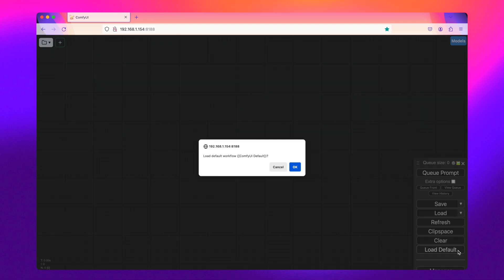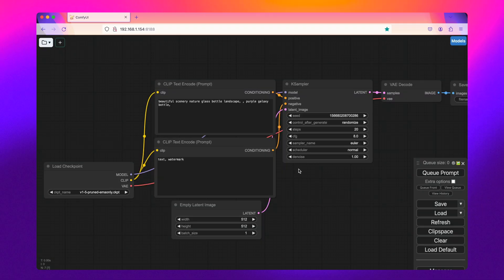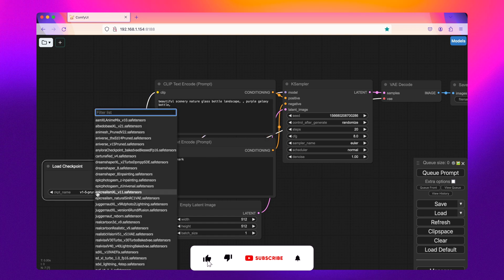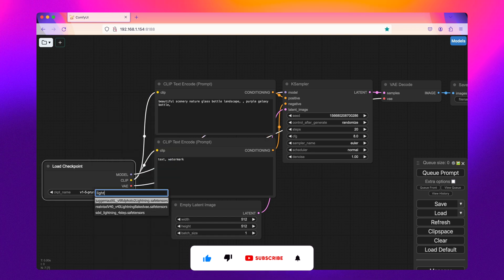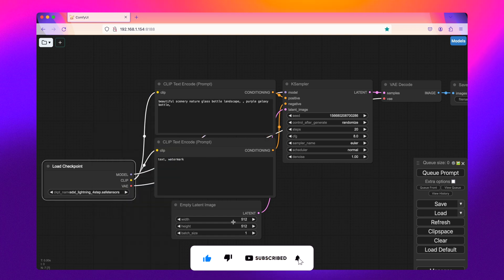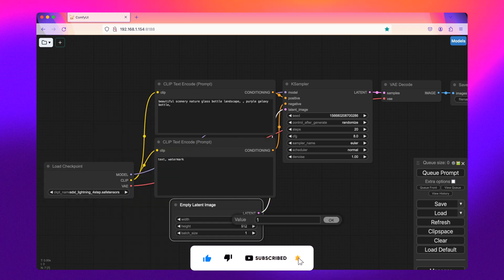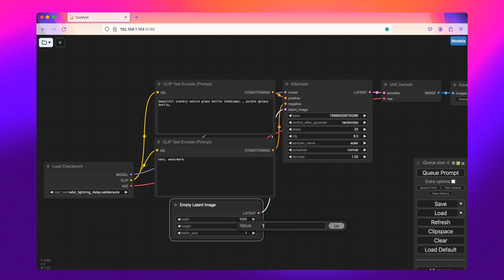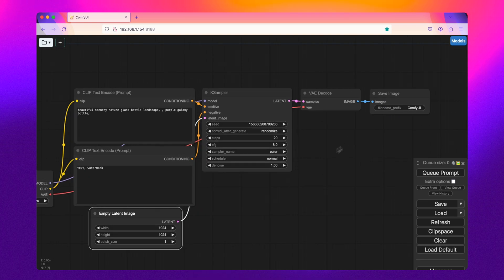As it stands today, Automatic1111's web UI does not have full support for this model. Using ComfyUI — I have it fired up here — I'm going to set the default workflow that comes with ComfyUI and then swap out to the default Stable Diffusion XL Lightning model that I downloaded from Hugging Face. The important point here is that you're going to want to make sure you set the KSampler node to the correct variables.